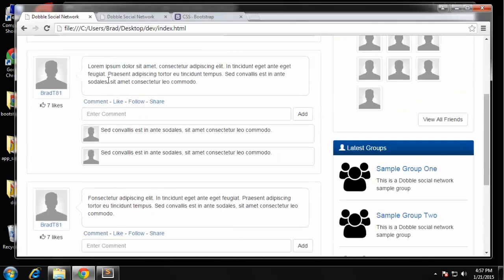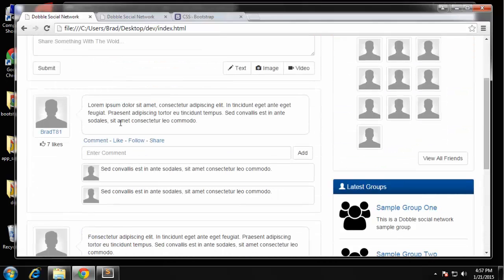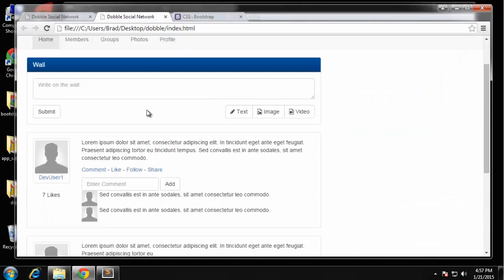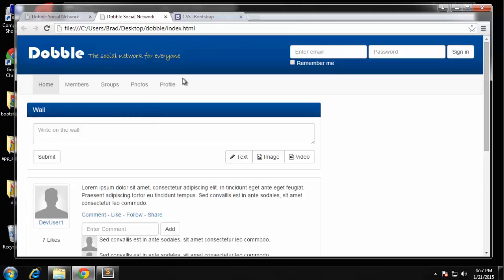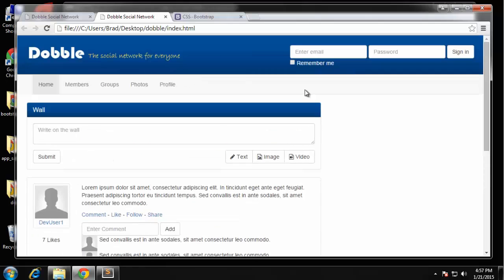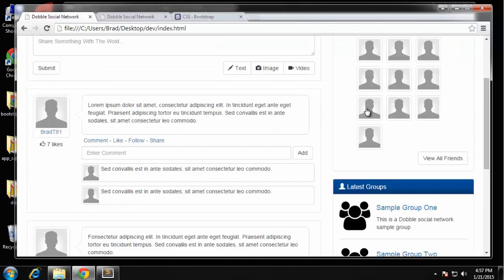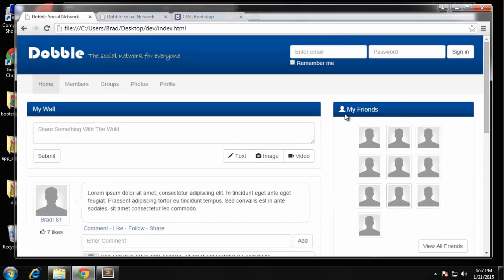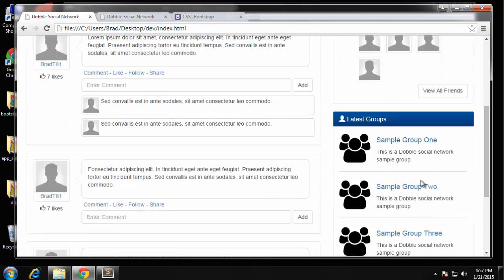All right I think that's all we need in the main area. Now obviously we haven't added the CSS so it doesn't look like this yet but it will. But before we do that I just want to add the sidebar stuff so we have the friends area and then we have the latest groups.